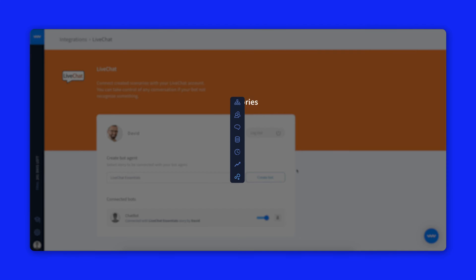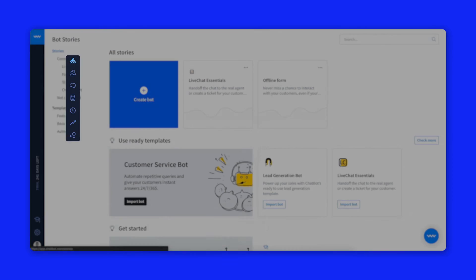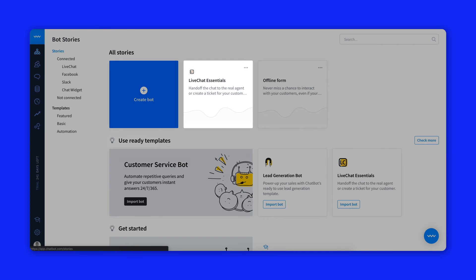At this point your bot is connected to live chat and the integration icon will show up in the story section.